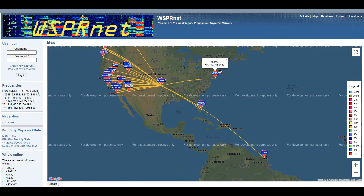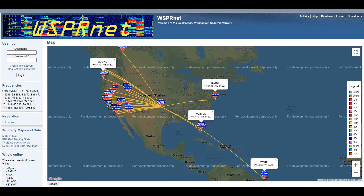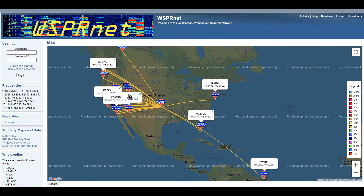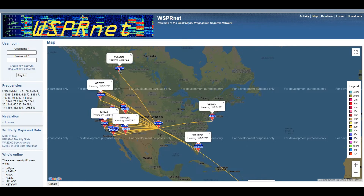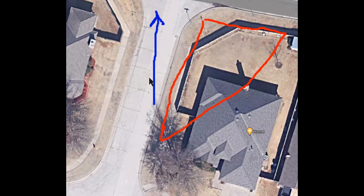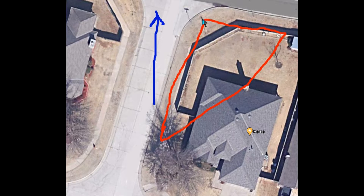Looking at who's hearing me versus what I'm hearing: they're hearing me in Florida and down there. This 'heard by' means they're hearing my signal; the other shows stations I'm hearing. If you look at the blue arrow, this is north. My antenna seems to be radiating a little bit more to the north-northeast. The balun is mounted at the top of a pole in a birdhouse.